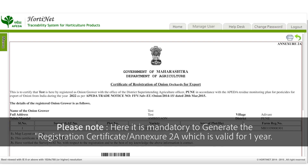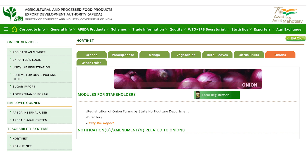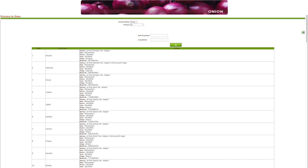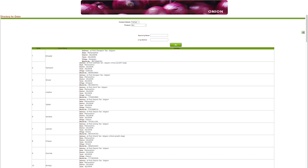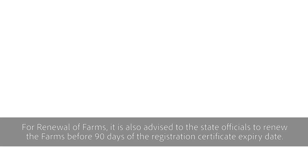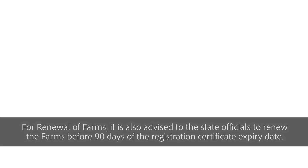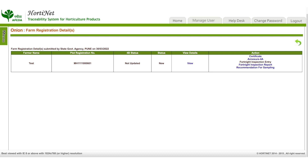It is mandatory to generate the registration certificate or Annexure 2A, which is valid for one year. After this step, the registered farm will be shown on the APEDA registered farms directory, enabling exporters to contact the farmer directly. For renewal of farms, it is advised that state officials renew the farms before 90 days of the registration certificate expiry date.